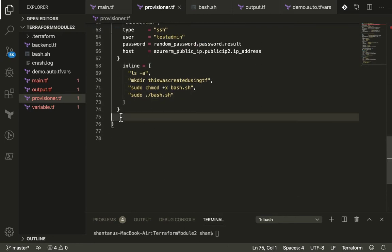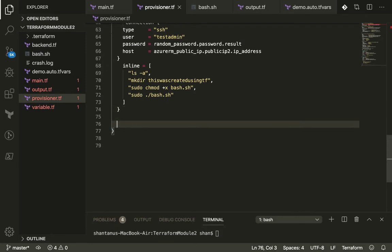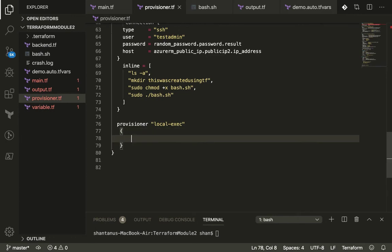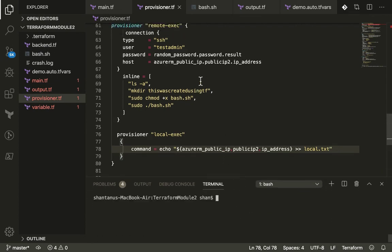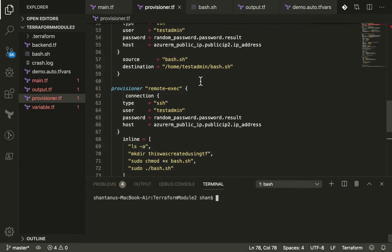As promised, I'll add a local-exec provisioner as well. Local-exec runs commands on your local system. I want to echo the value of the public IP address and write it to a local file called local.txt. You'll see a local.txt file get created with the public IP address of the virtual machine.